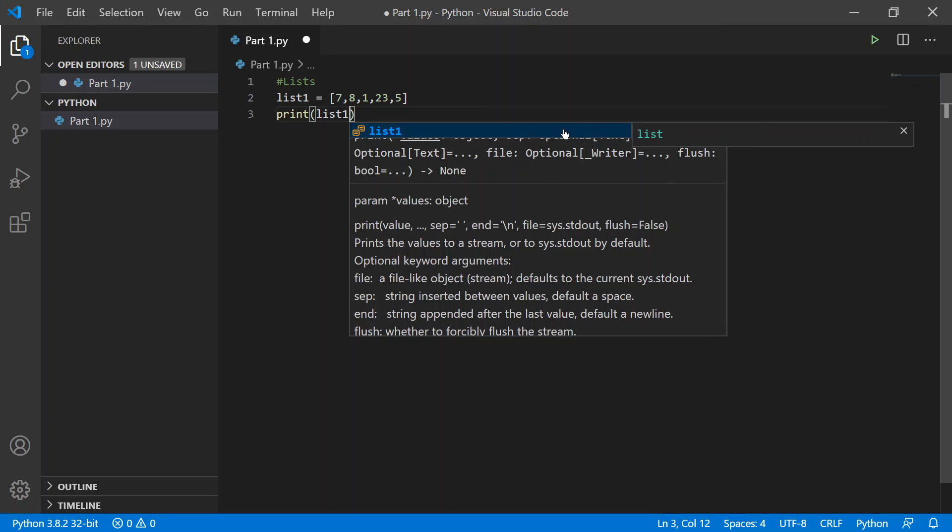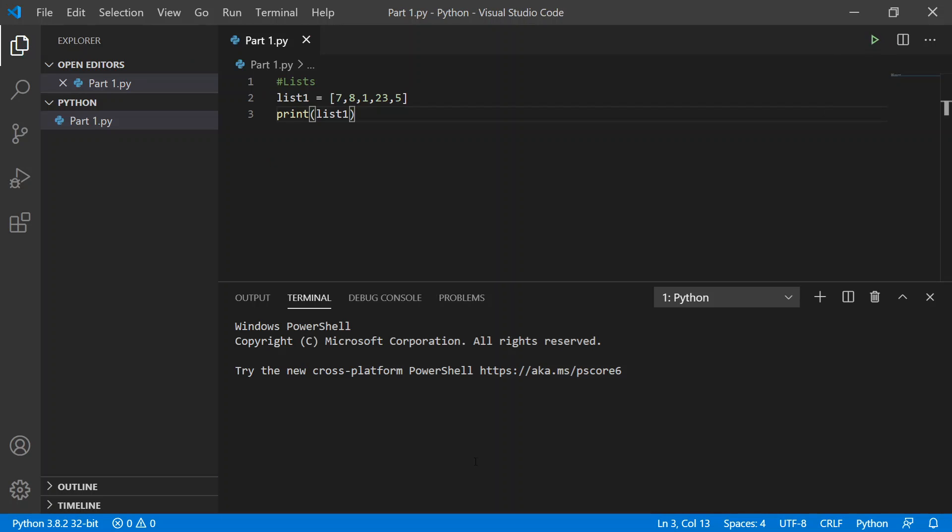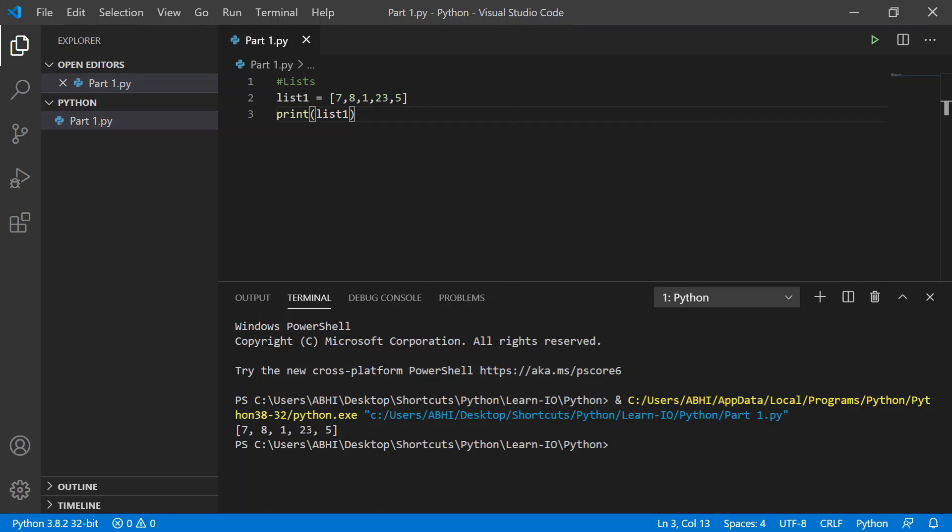Now we can see that it is a list and we're trying to print it out. Once I run it, which will take a couple seconds for the terminal to boot up, you can see we have the printed value, which is a list with a bunch of numbers.